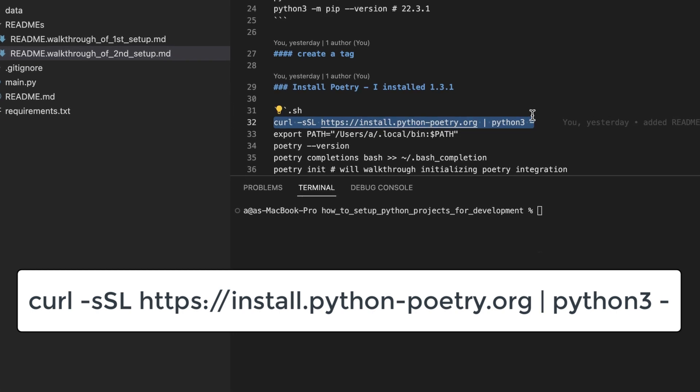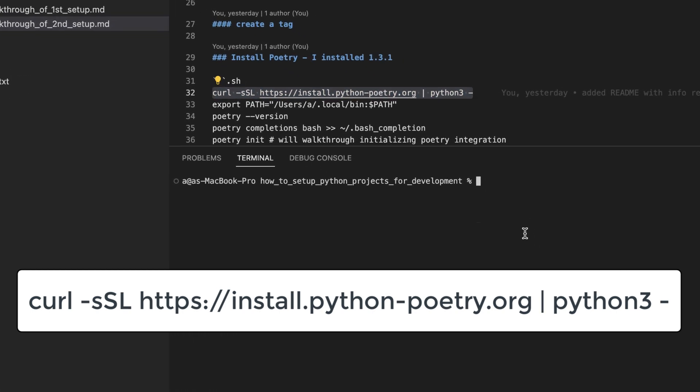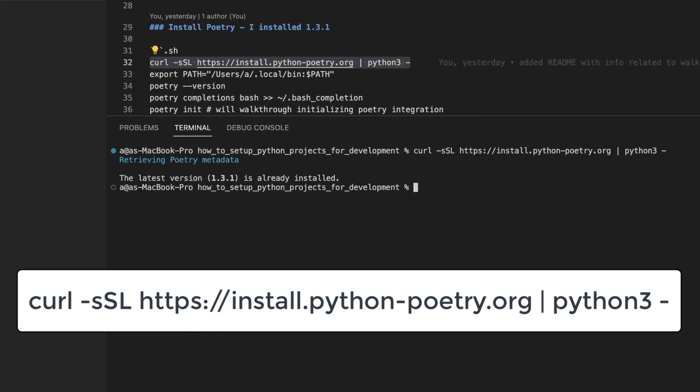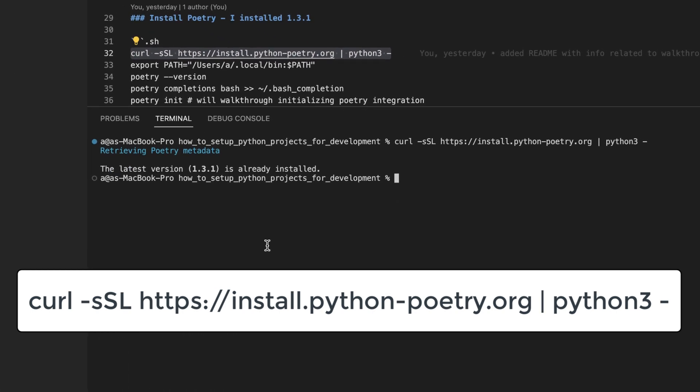Here's the command you can use to download Poetry. I have already installed it, but I will run through these steps nonetheless.